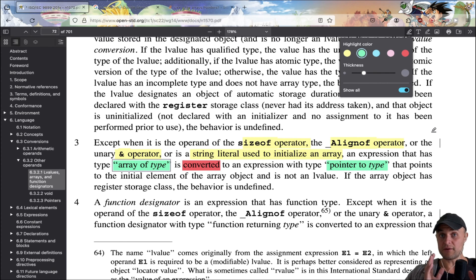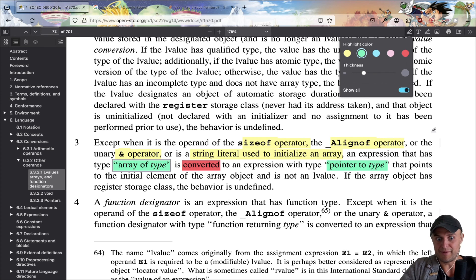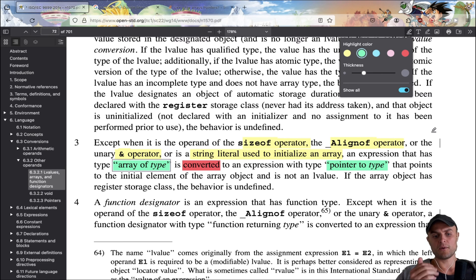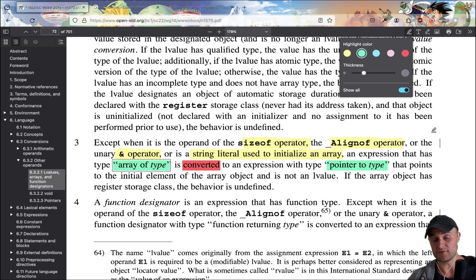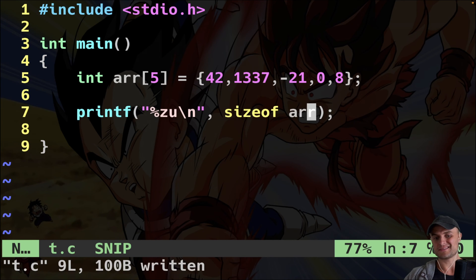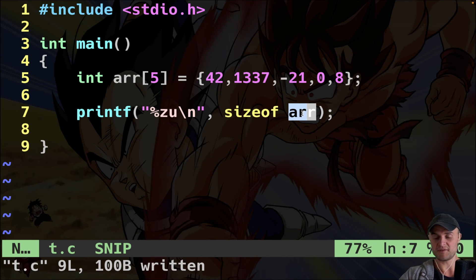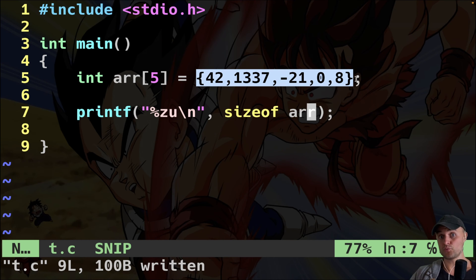So an array is not a pointer — an array is converted, or more precisely decays, into a pointer. This phenomenon is called array decay to pointer. An array is an array and a pointer is a pointer; the array very often becomes a pointer to its first element unless it is the operand of sizeof, alignof, or ampersand. That's why sizeof(array) gives us 20: five integers times four bytes each.